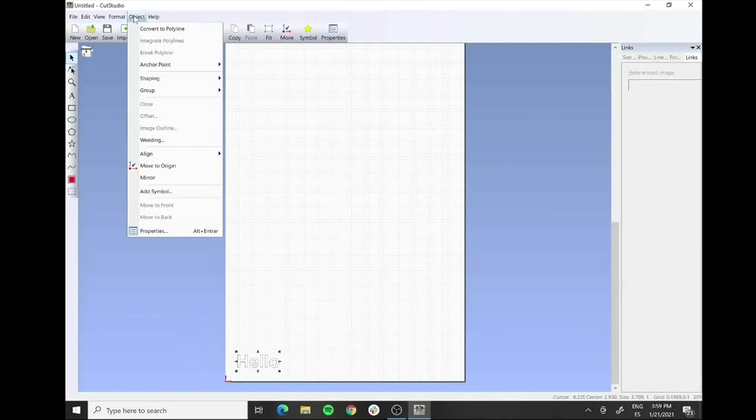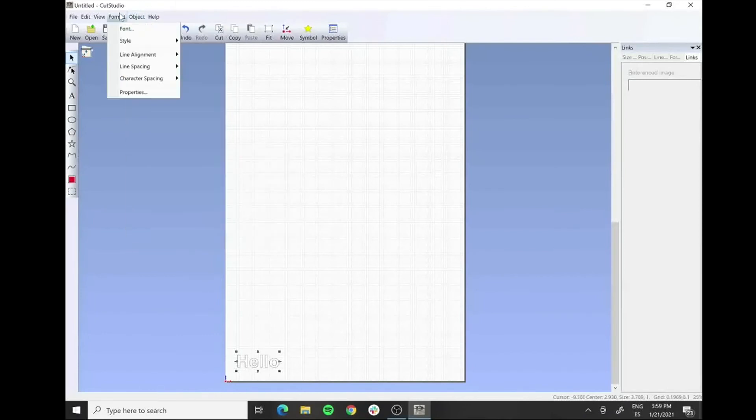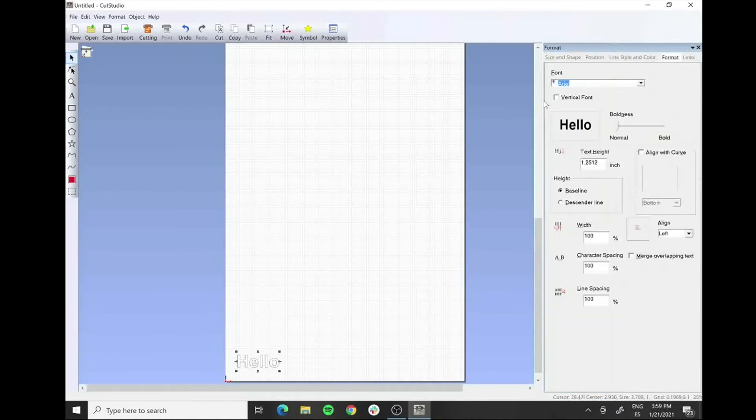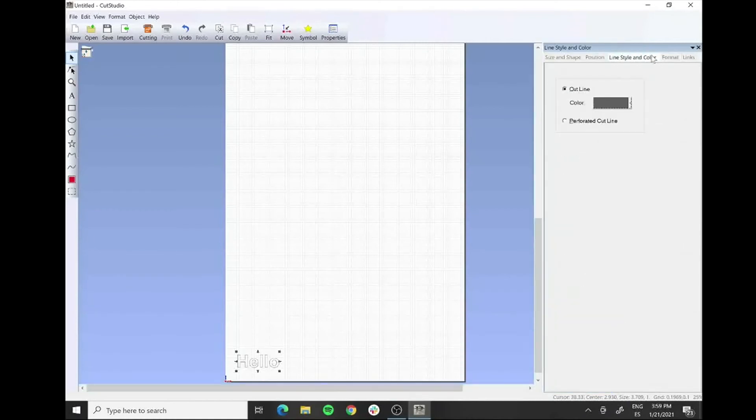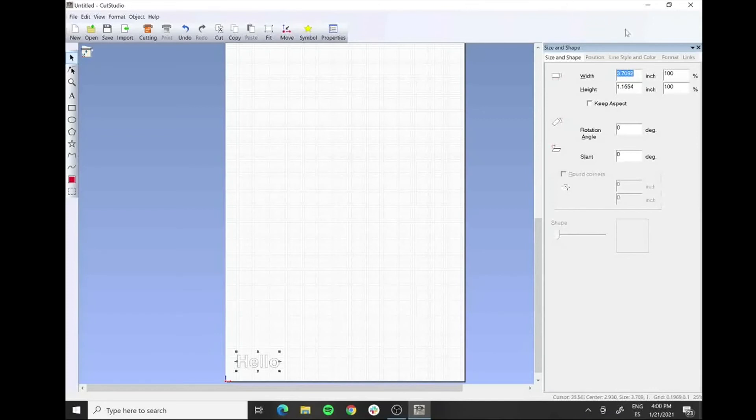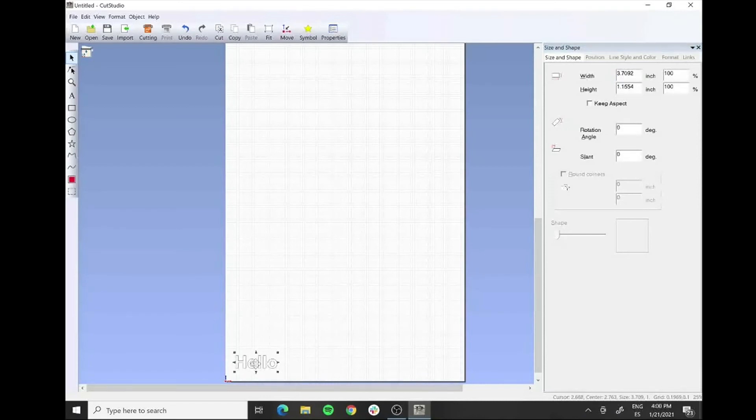If we want to make sure that we know which size is the object that we want to cut, we can go to object and we can say format, and we can go to properties. Here we have the size and shape. We have the overall shape and size of the shape. Here we can control everything and we can rescale if we want and if it's necessary. In that case it's okay.